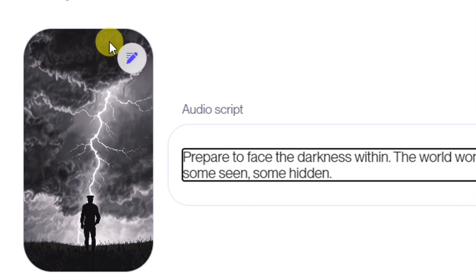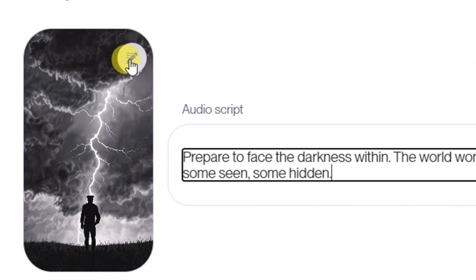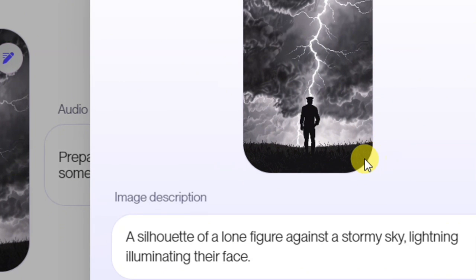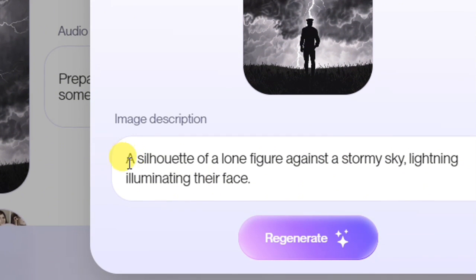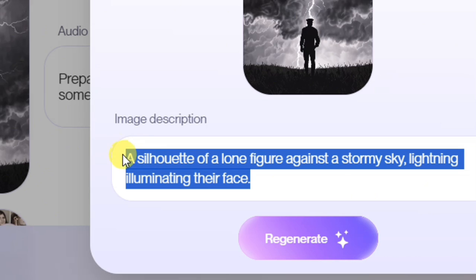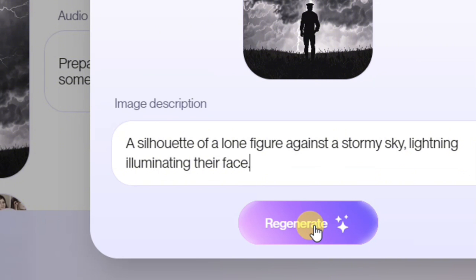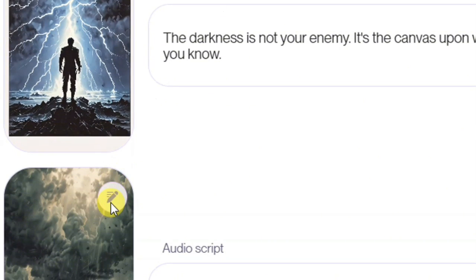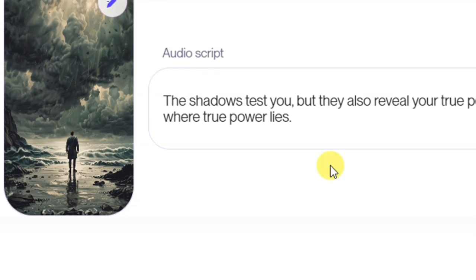You can also edit the images that appear in each scene. Click the edit button on any image to access editing options. If you want to regenerate an image, add a prompt and click Regenerate, and it will generate a new image for you. If you're satisfied with everything, scroll down and click the Next button.